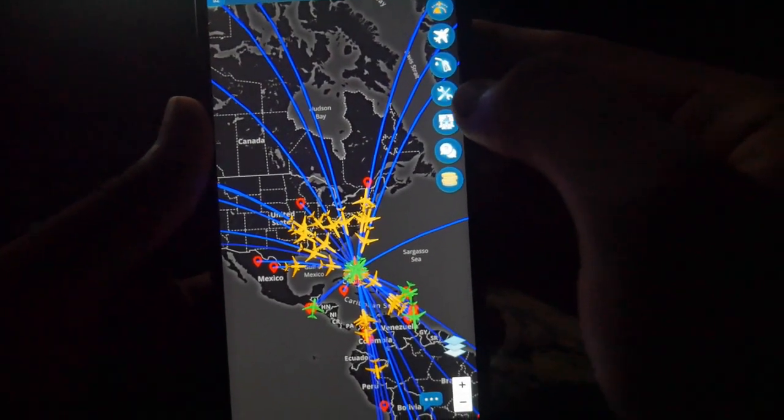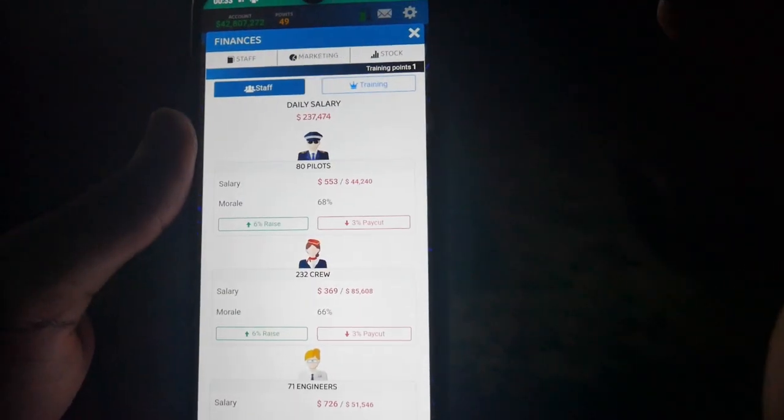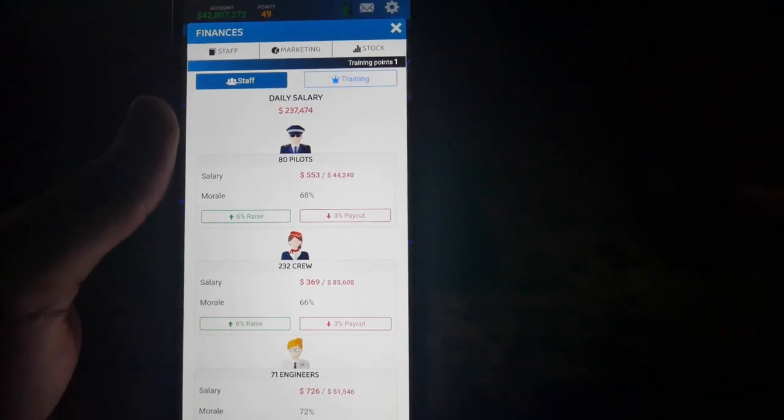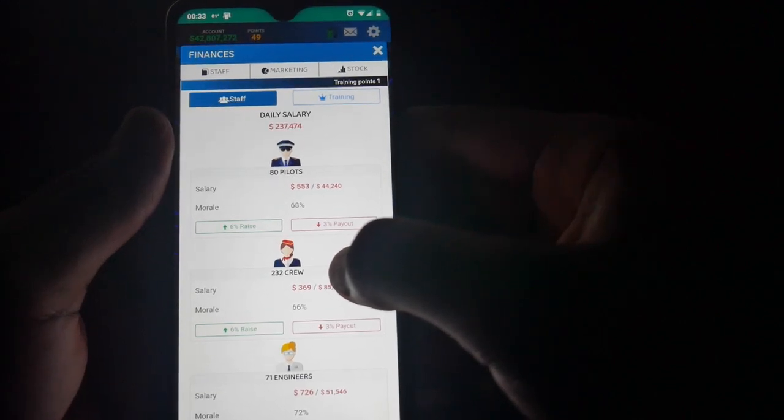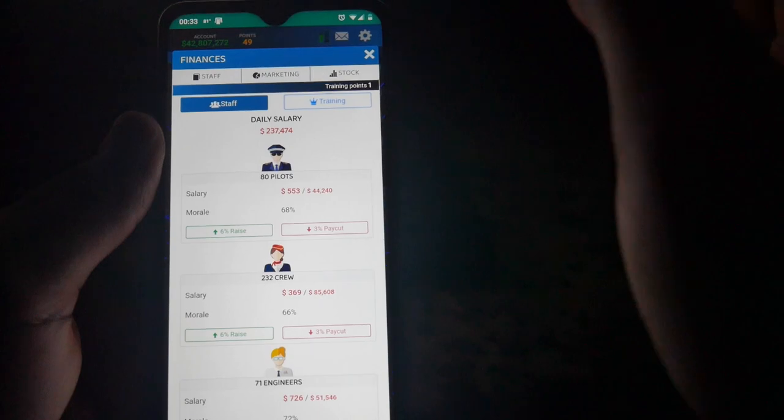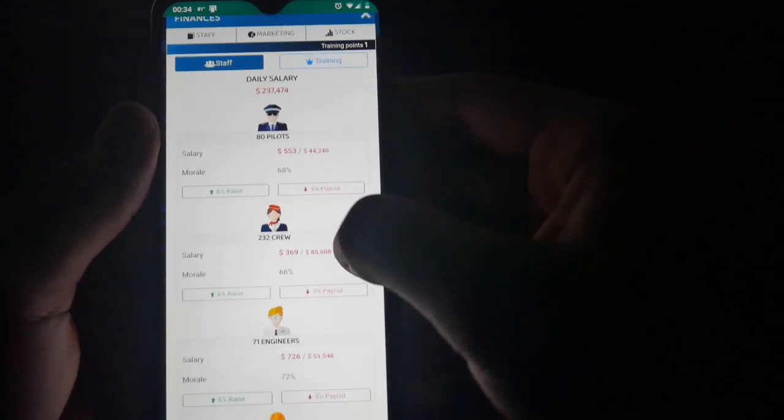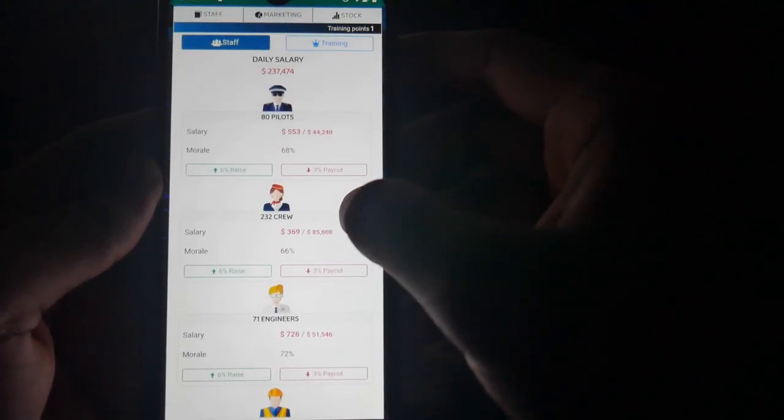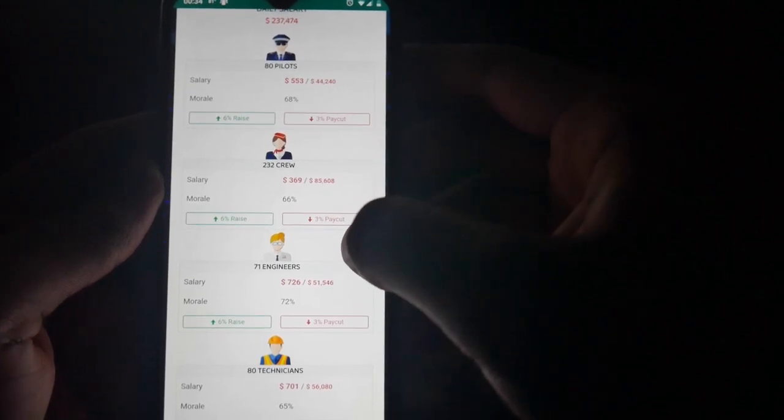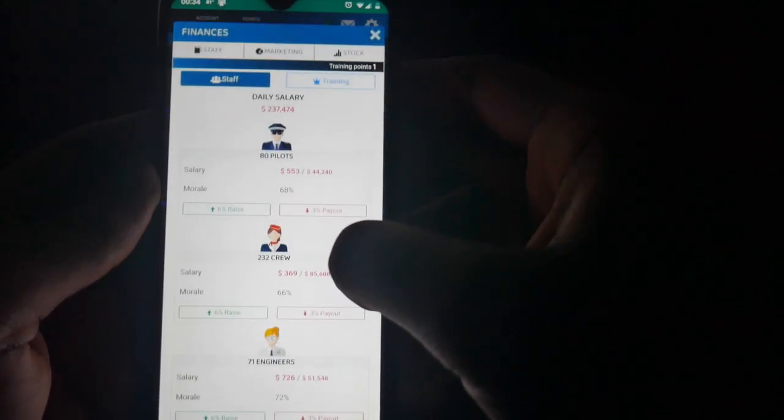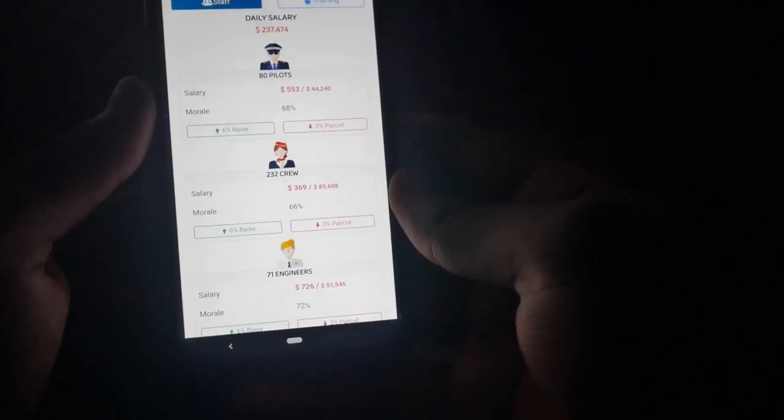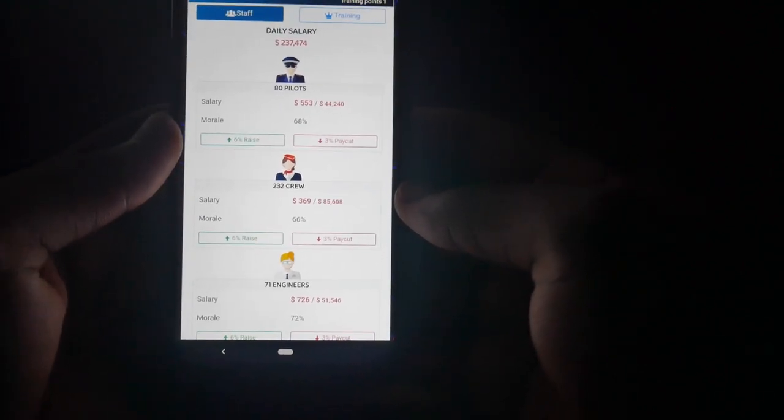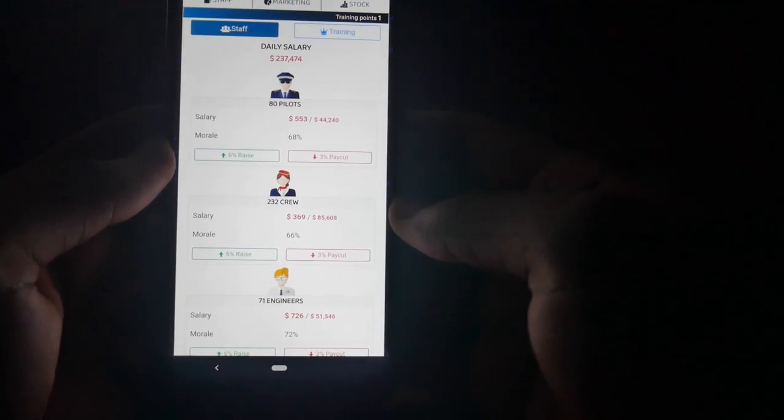Now, we are going into the finance tab. This one is really in-depth, so stay with me as I try to explain this. The first one of the sub-tabs is about staff, and this is where you monitor the daily salary of your airline staff. That's your pilots, the flight crew members, the engineers, the technicians. Basically, all you're doing is just doing pay raises, pay cuts, and making sure that their morale is adequate. Mine are not adequate, but I'm not touching them because giving them pay raises is not the best. But it's up to you. This is my airline, and you can run your airline the way you want to run yours.